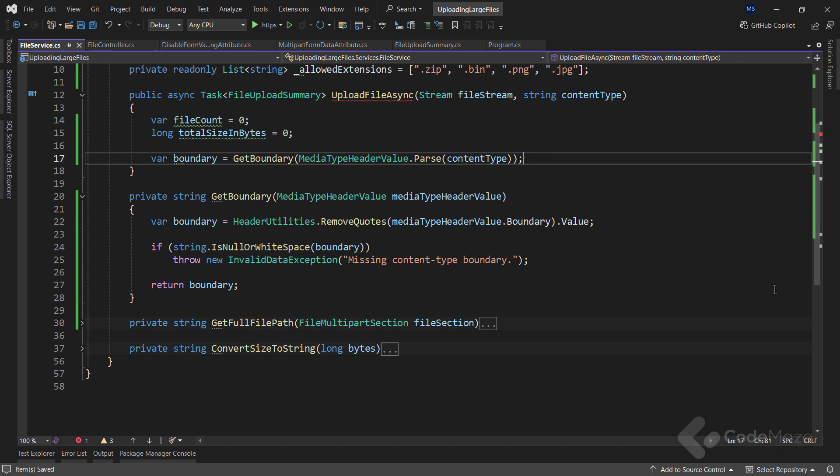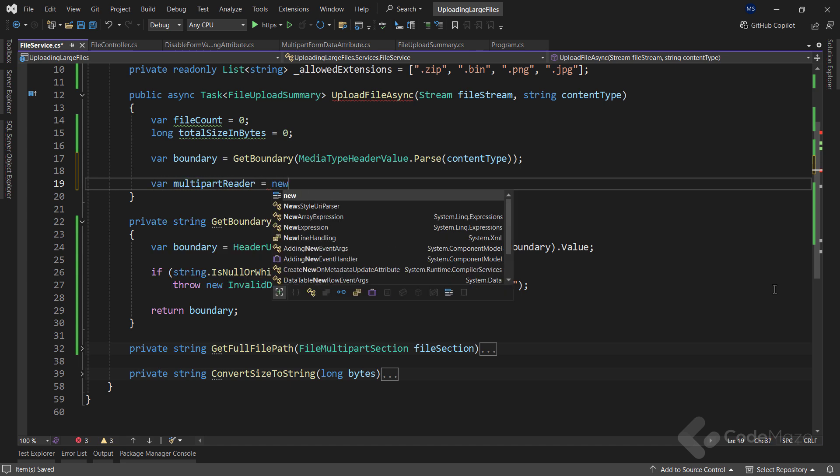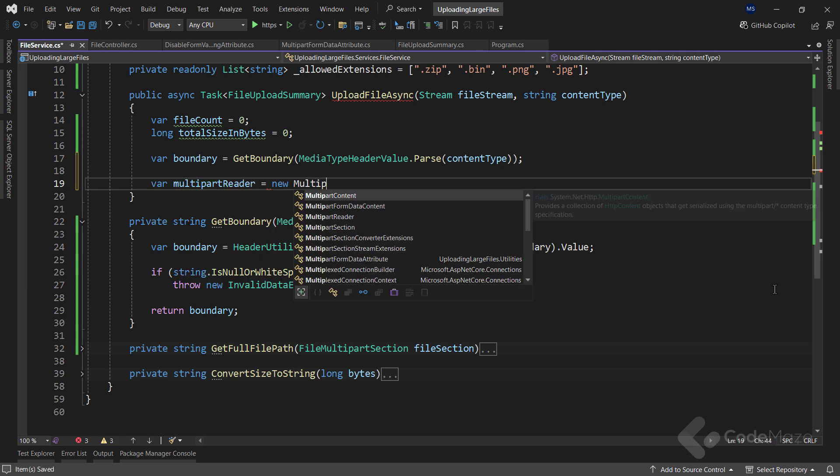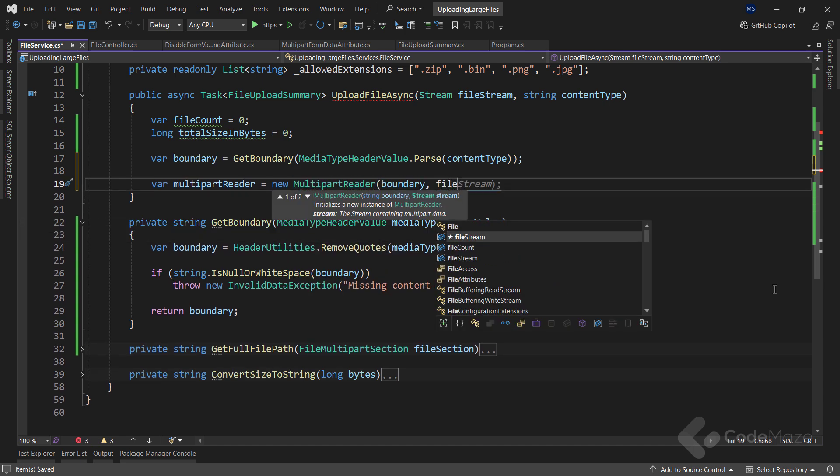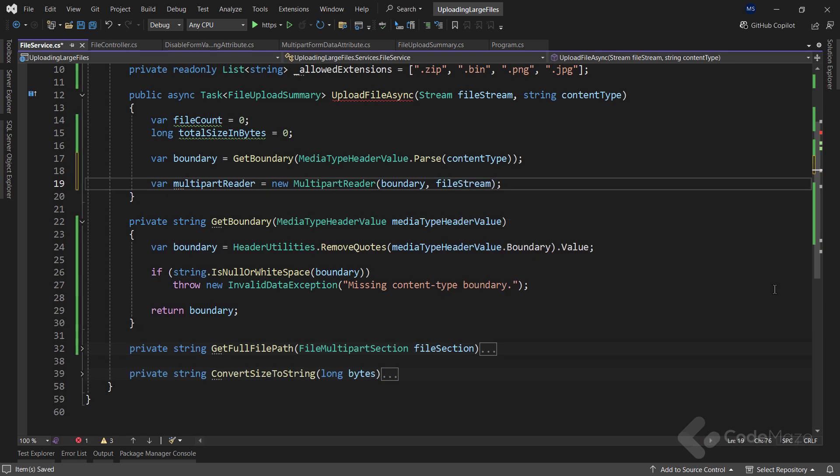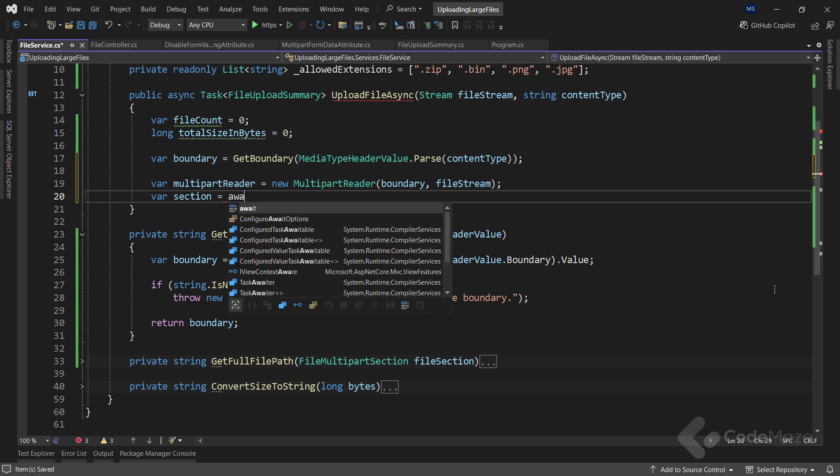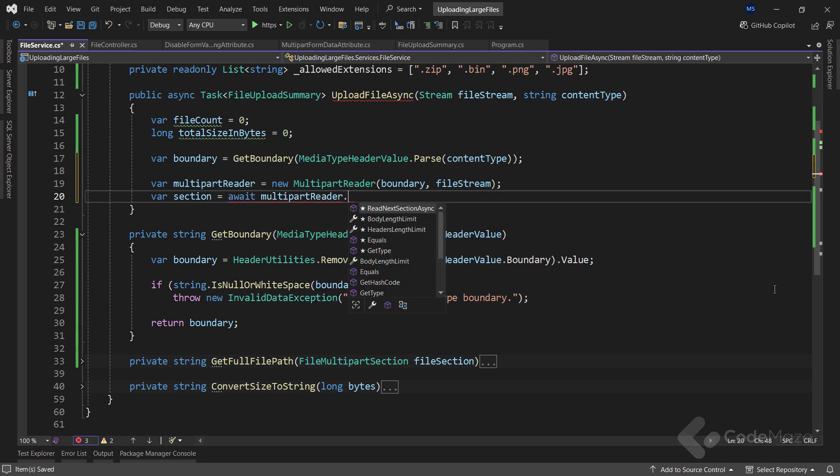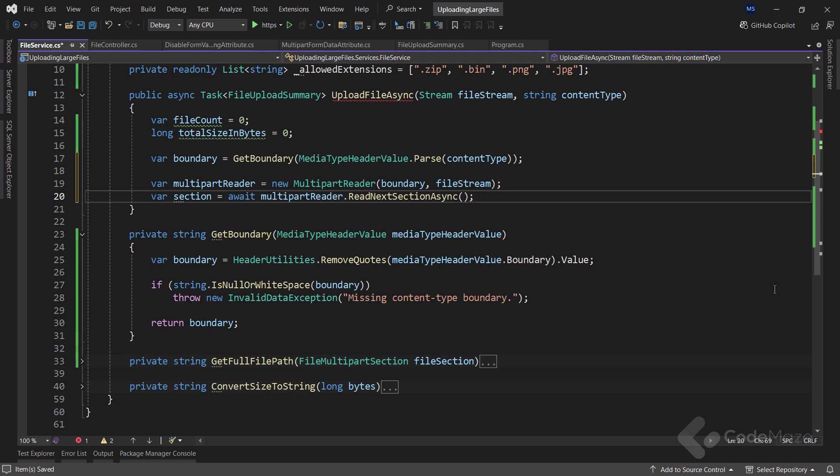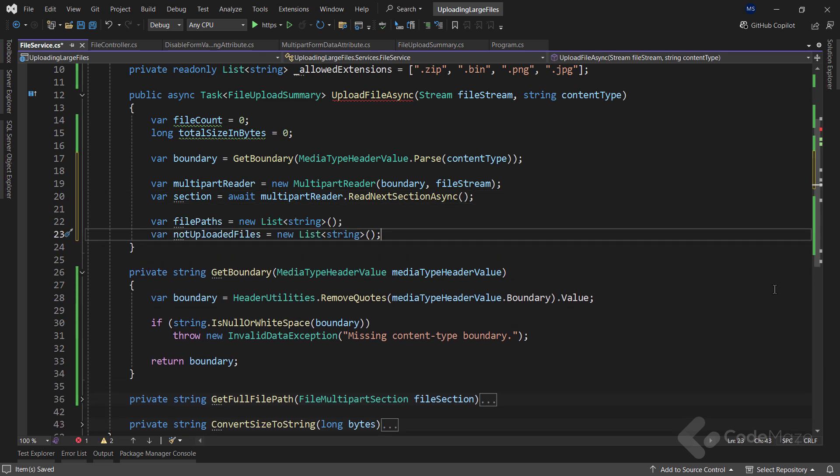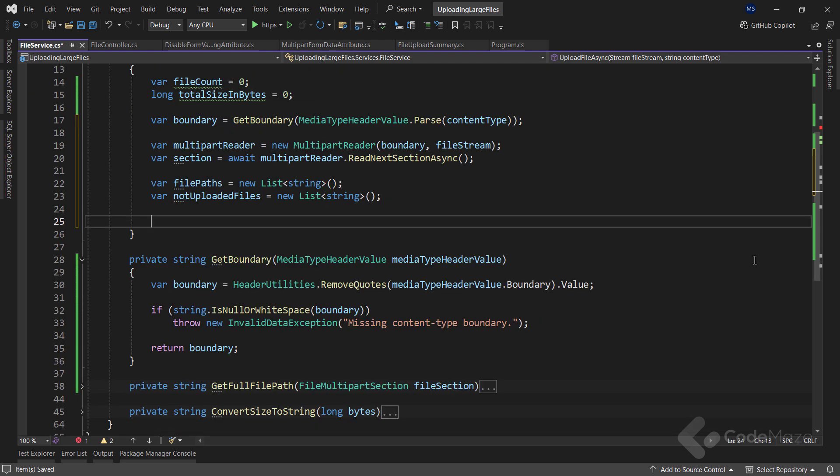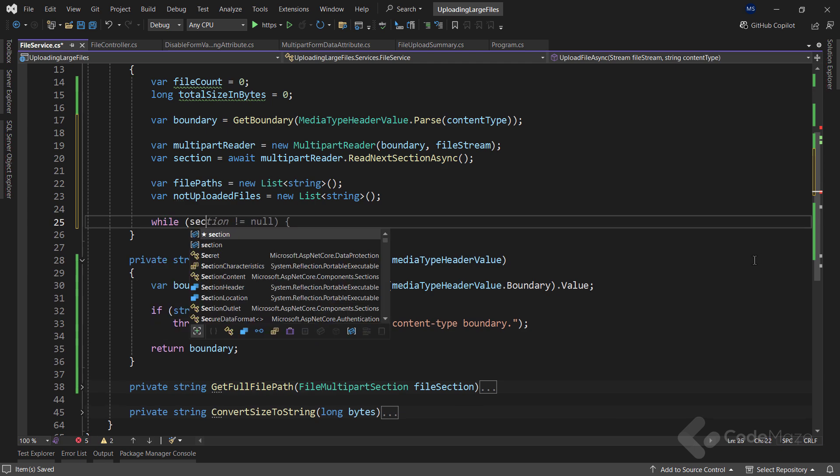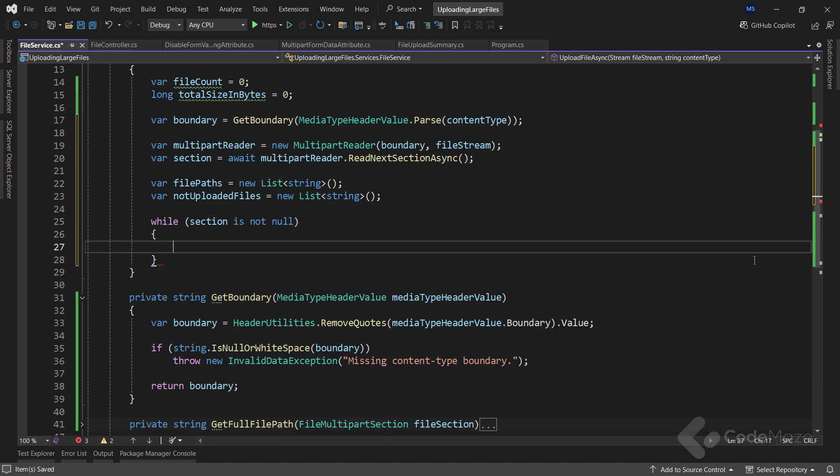Okay, with this done, I can return to my main method. Here, I need a multipart reader to read multiple files from the stream. And I have to provide the boundary and the file stream as constructor arguments. Also, I need a section to store each section from a multipart reader. And for that, I will call the ReadNextSectionAsync method. Now, I will add two variables here to help me with the final response for the file paths and not uploaded files. And then, I will process the file upload logic as long as the section is not null.